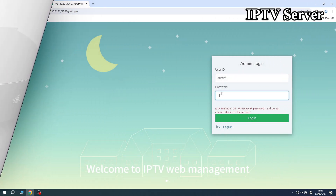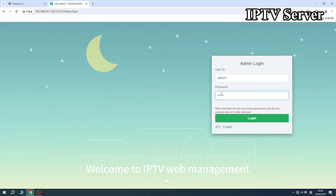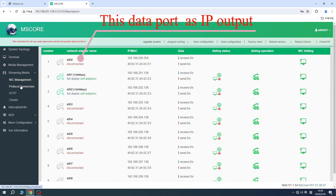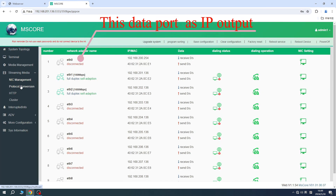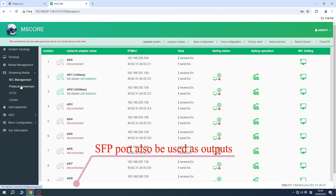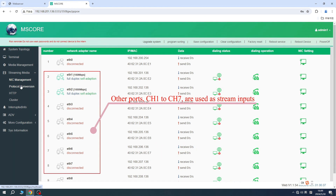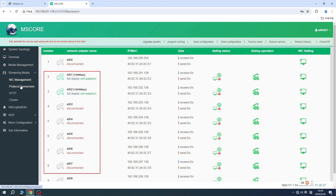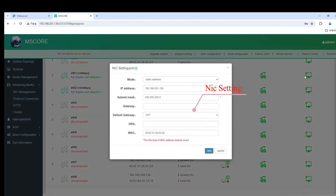Welcome. This data port has IP output. SFP ports are also used as outputs. Other ports, CH1 to CH7, are used as stream inputs. NIC settings.